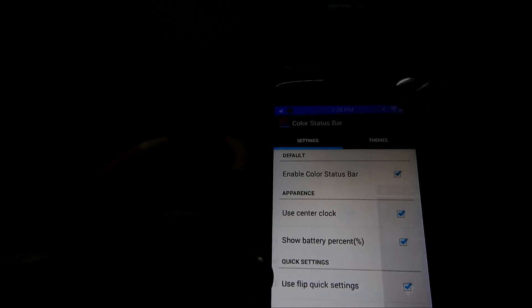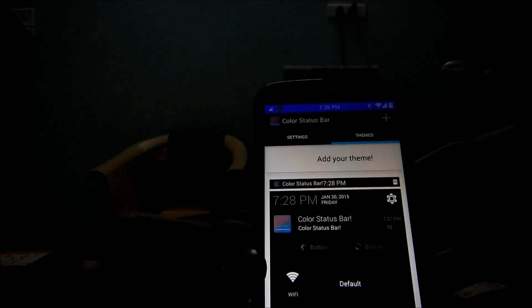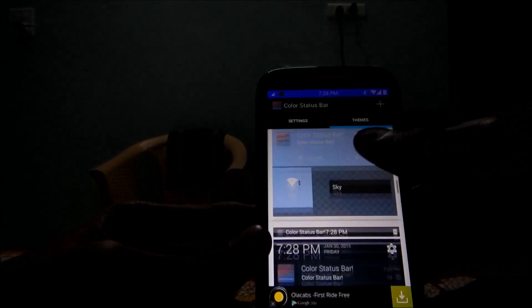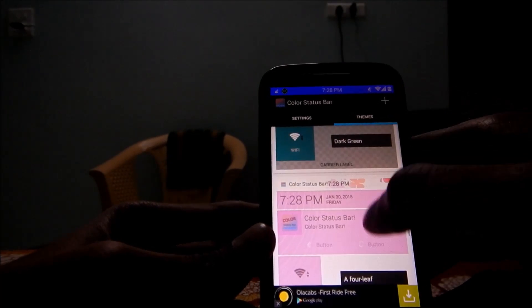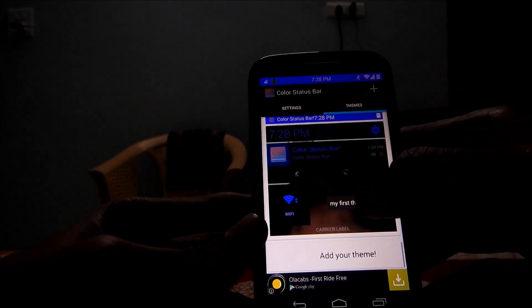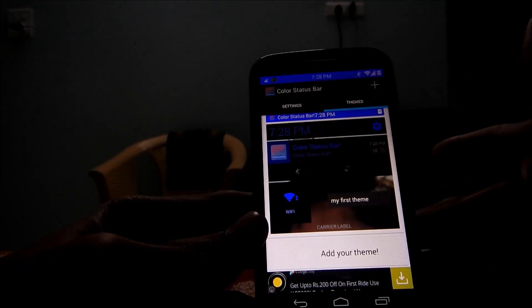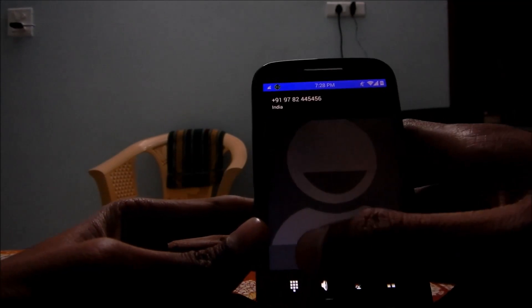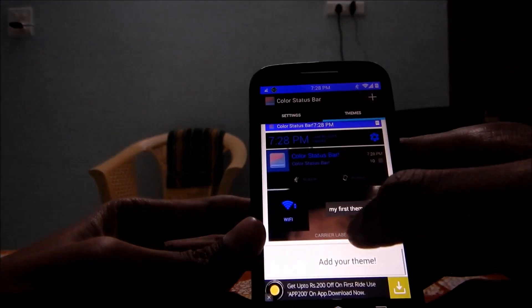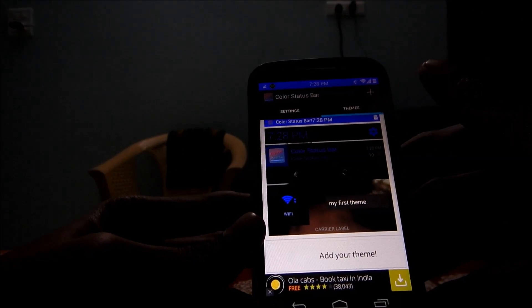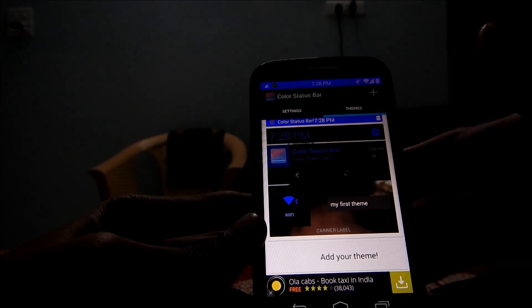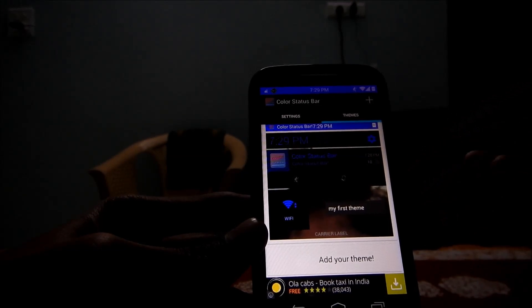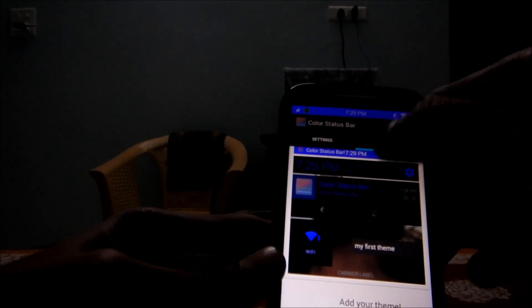The real fun begins when you customize and add your own themes. There are several built-in themes which look very decent and simple, but the real fun actually begins only when you customize and make your own status bar like I did.